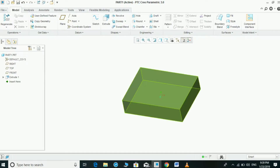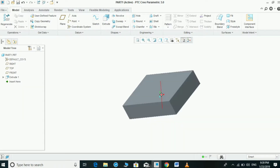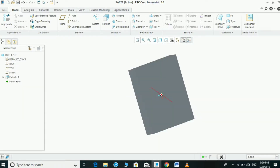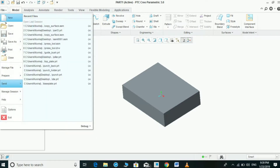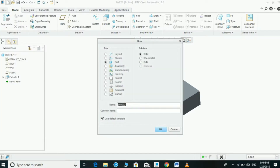This is the simple part which we are using for our experiment. Now we are going to make a new drawing file for the same part number which is in the part.